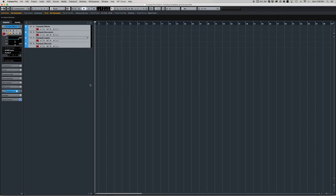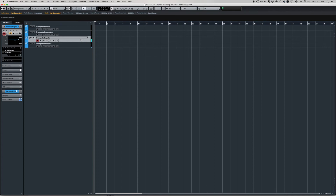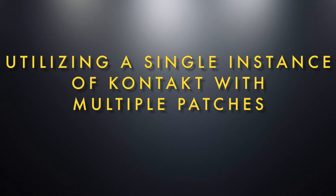One of the great things about Cubase and this method is that you can actually disable tracks. So you can have a thousand instruments loaded in your template but they can all be bypassed, meaning when you load up your template it loads instantly — there are no instruments loaded into RAM. Using the disable/enable feature allows you to have more control over which instruments you decide to use.